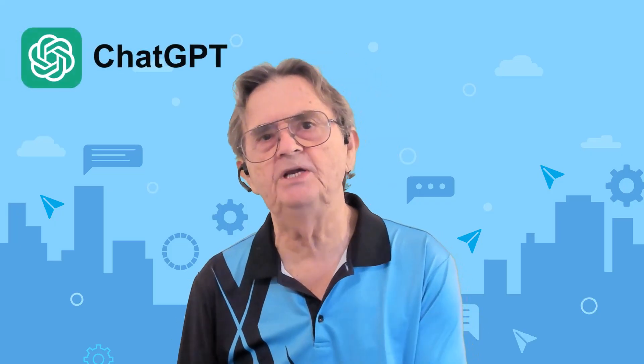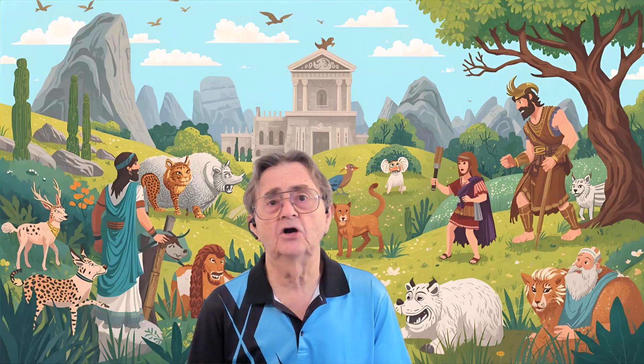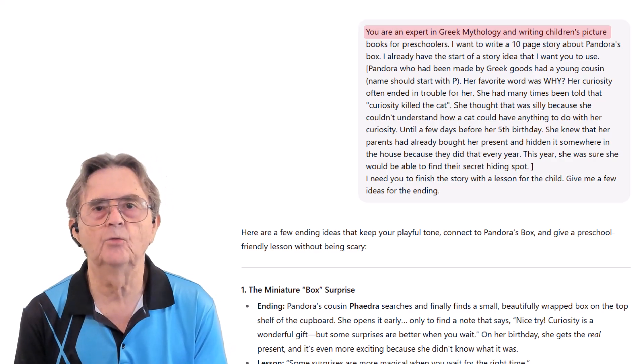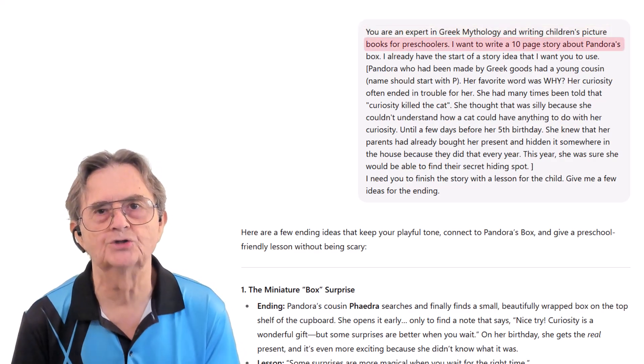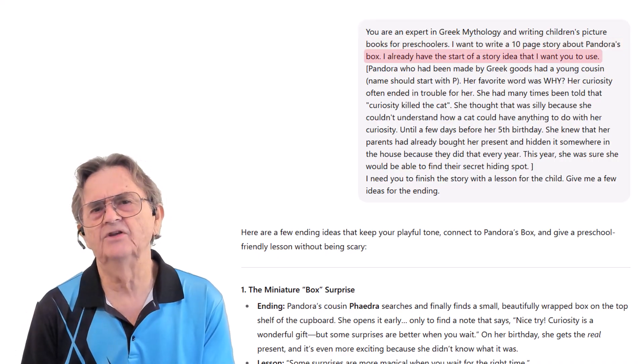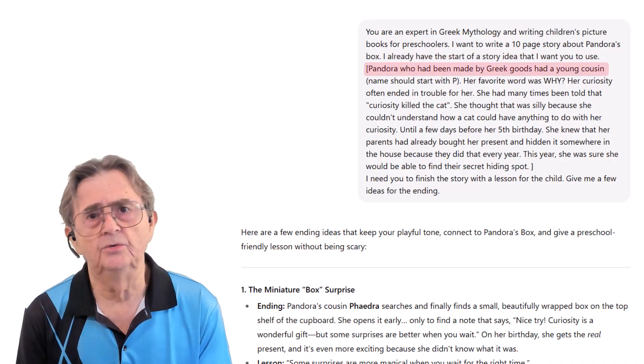For more control and better quality, let's combine ChatGPT's storytelling prowess with Gemini's instructions. My friend Frankie had this idea about introducing Greek mythology to preschoolers. She'd already started the story and just wanted help finishing it. I demonstrated how she could combine the best of ChatGPT and Gemini with this structured prompt: 'You are an expert in Greek mythology and writing children's picture books for preschoolers. I want to write a ten-page story about Pandora's box. I already have the start of a story idea that I want you to use.'